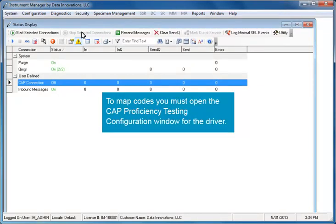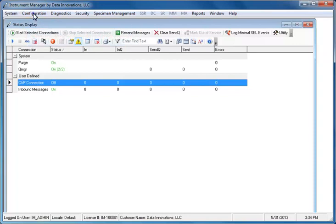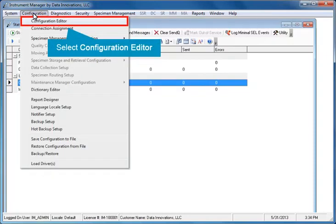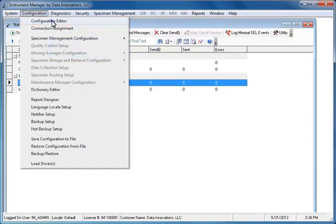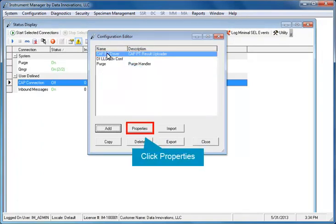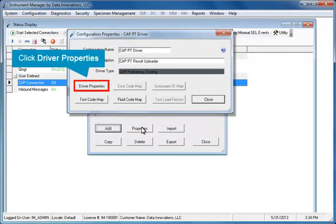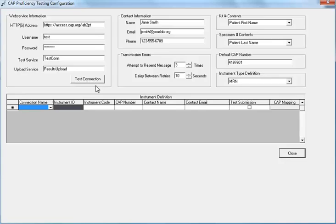To map codes, you must open the CAP proficiency testing configuration window for the driver. Open the Configuration menu and select Configuration Editor. Select the appropriate driver and click the Properties button. In the Configuration Properties dialog, click the Driver Properties button. The CAP proficiency testing configuration dialog opens.